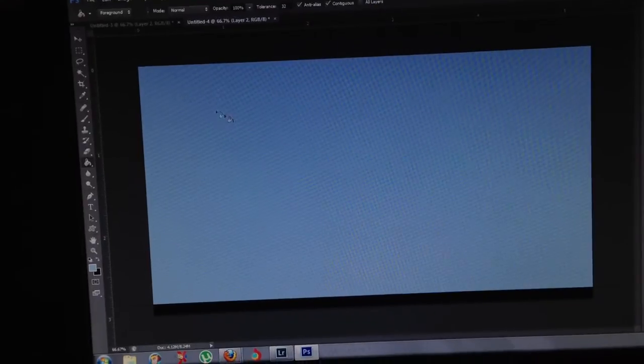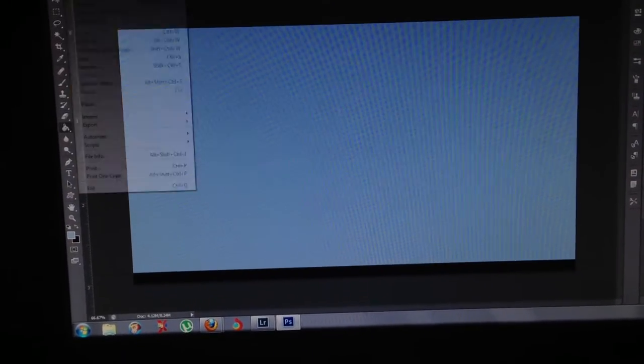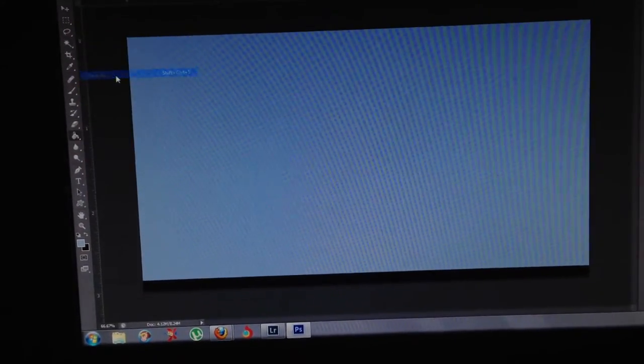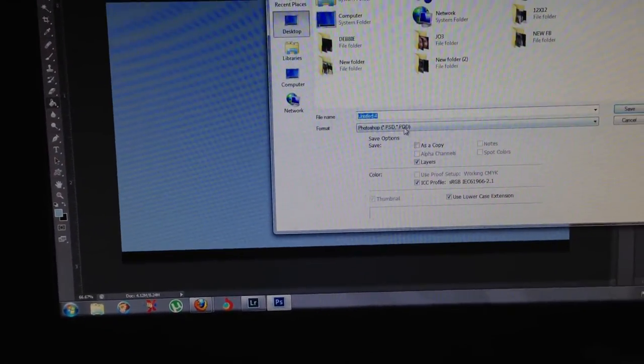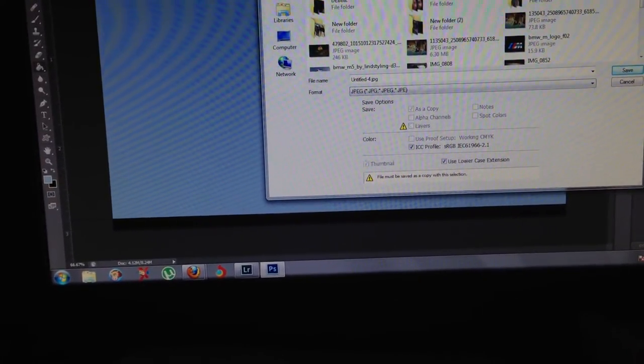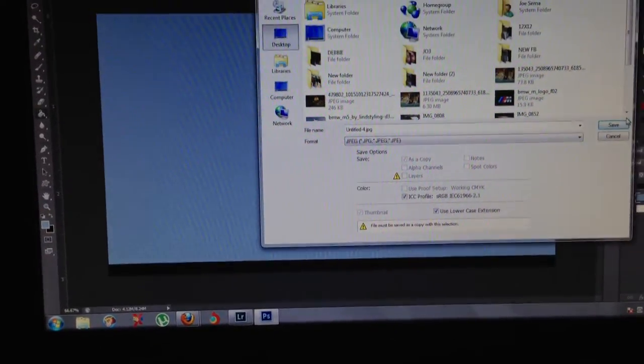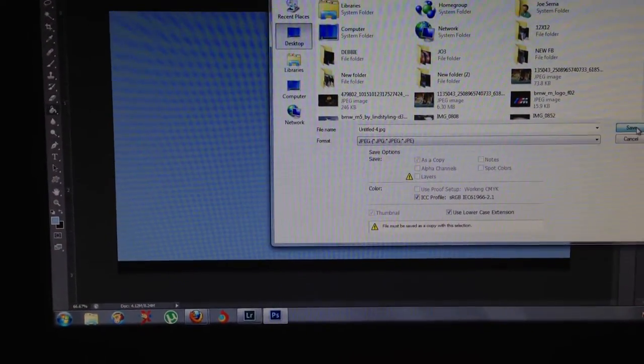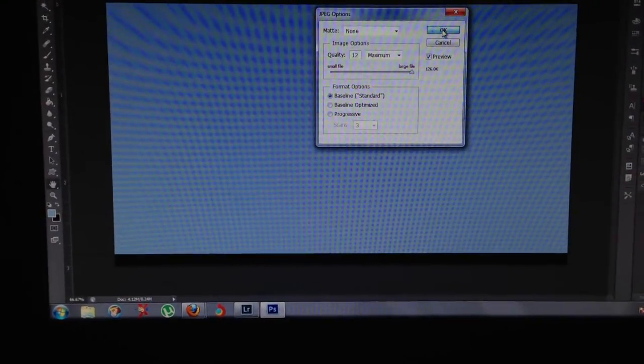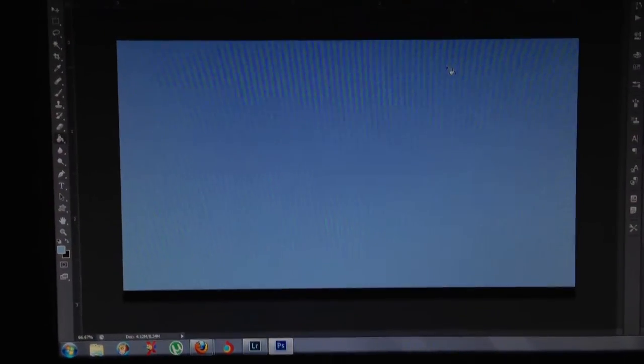And so pretty much what you do, just say you're done editing your wallpaper, all you do is just save as. Save as a JPEG. And I save mine on my desktop. Name it whatever.